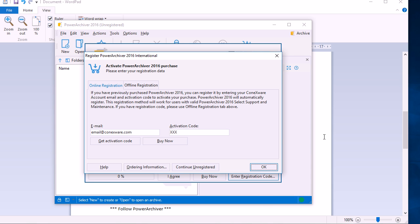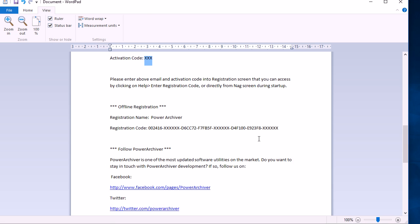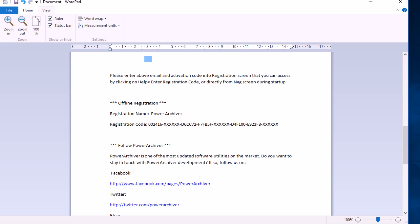If you do not have a select plan, which is the plan that offers the online activation, you may use the offline registration information to register PowerArchiver.